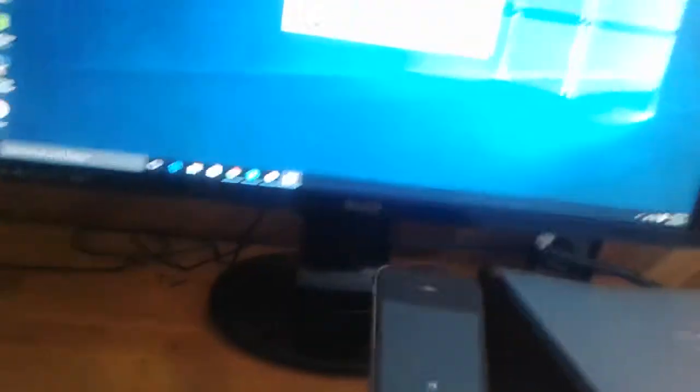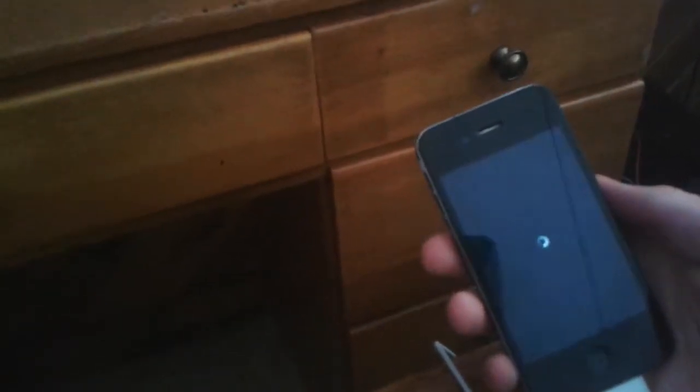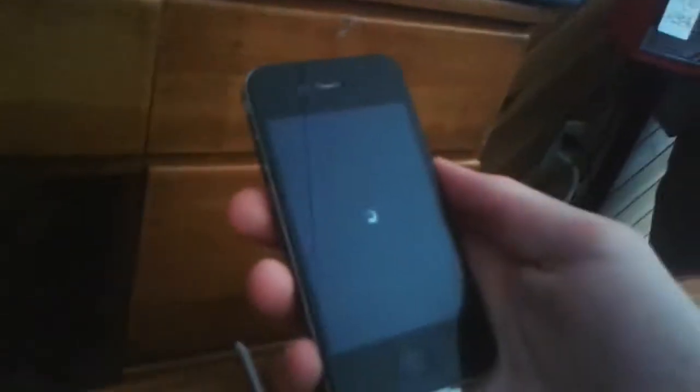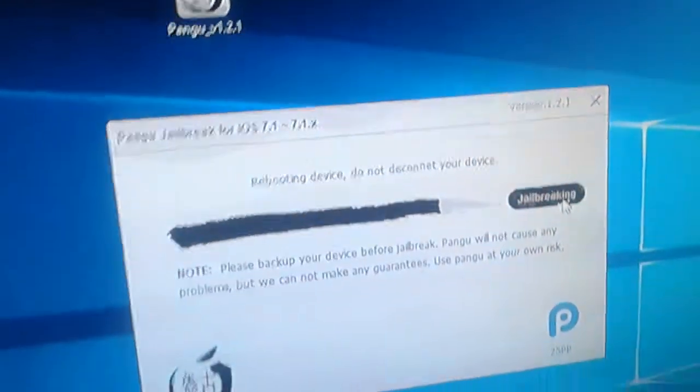Now your device is rebooting if you guys saw that. I'm going to wait until it turns on. I'm still planning on doing a Taigi jailbreak which I already did. Now it's rebooting. It says do not disconnect your device, so do not disconnect it.